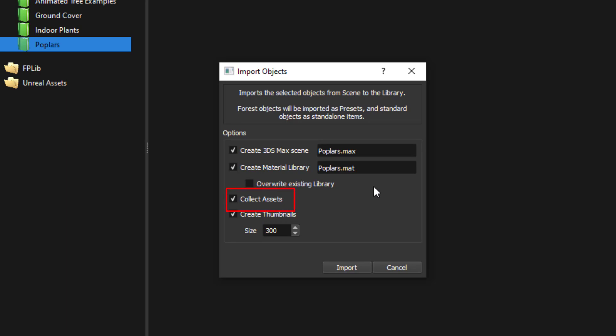The Collect Assets option will move all the external files referenced by the selected objects to a Maps folder in the library location. This will help to ensure the assets never go missing and can be found by Max.